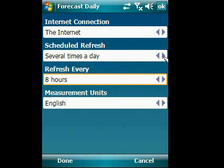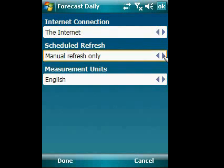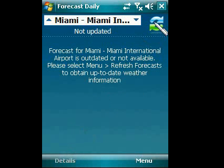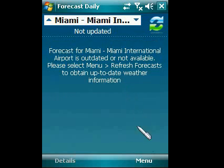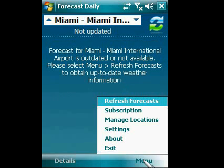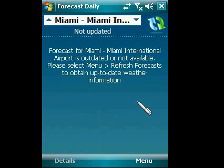If you have chosen to update weather information manually, tap the refresh icon in the main window, or open the menu and select Refresh Forecasts item.